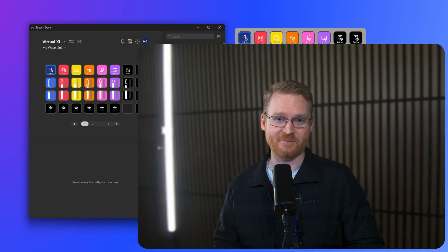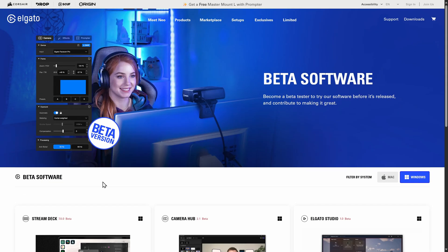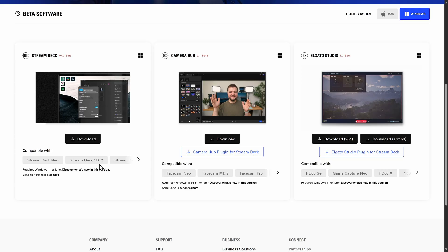That about wraps this up. If you own a physical Stream Deck and want to give Virtual Stream Deck a try, head to Elgato.com forward slash downloads, click on Test Beta Versions, and download Stream Deck 7.0. Leave more questions and feedback in the comments here, and be sure to subscribe to us here on YouTube to learn more about Stream Deck, physical or virtual, and other Elgato products.